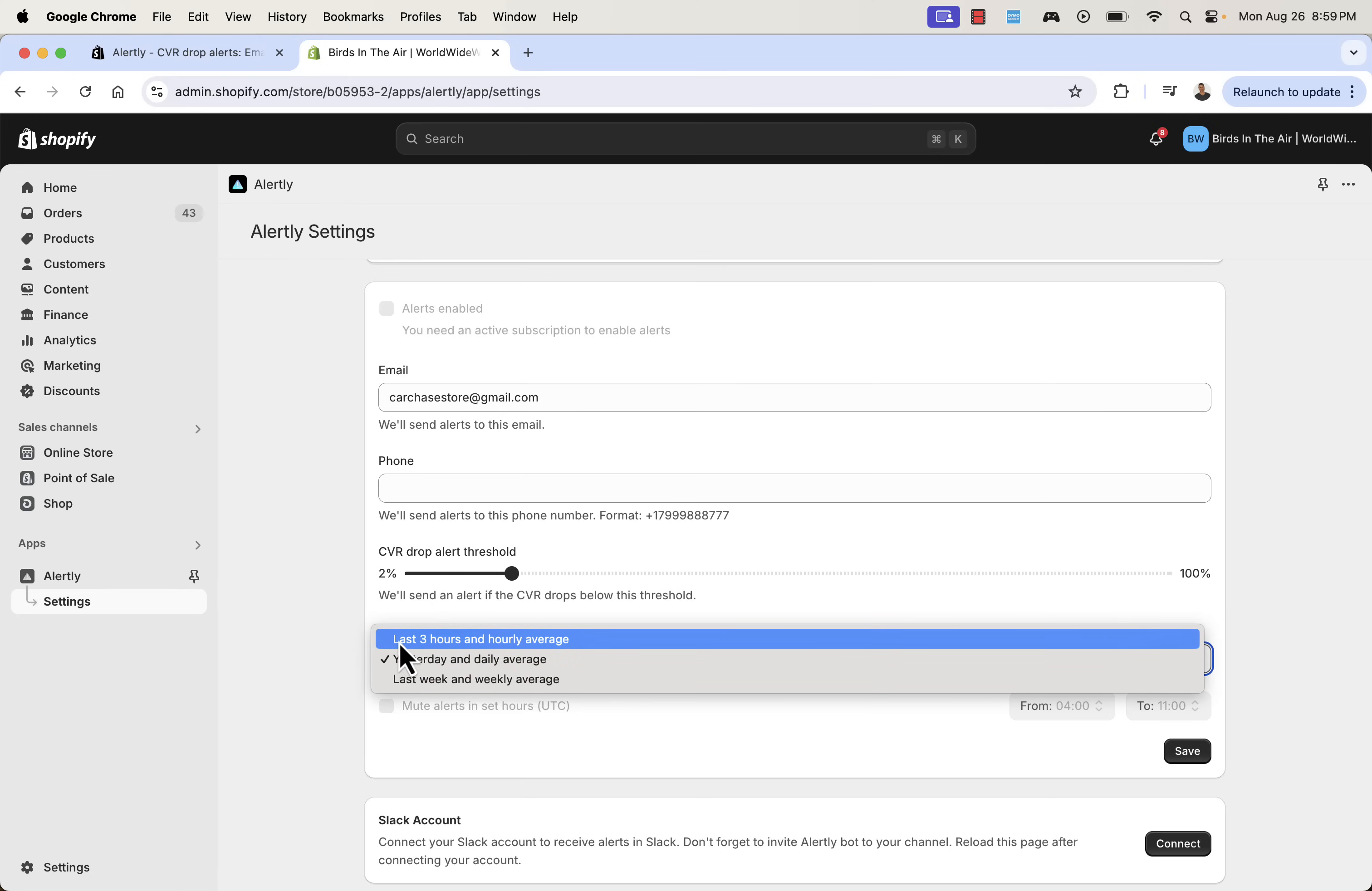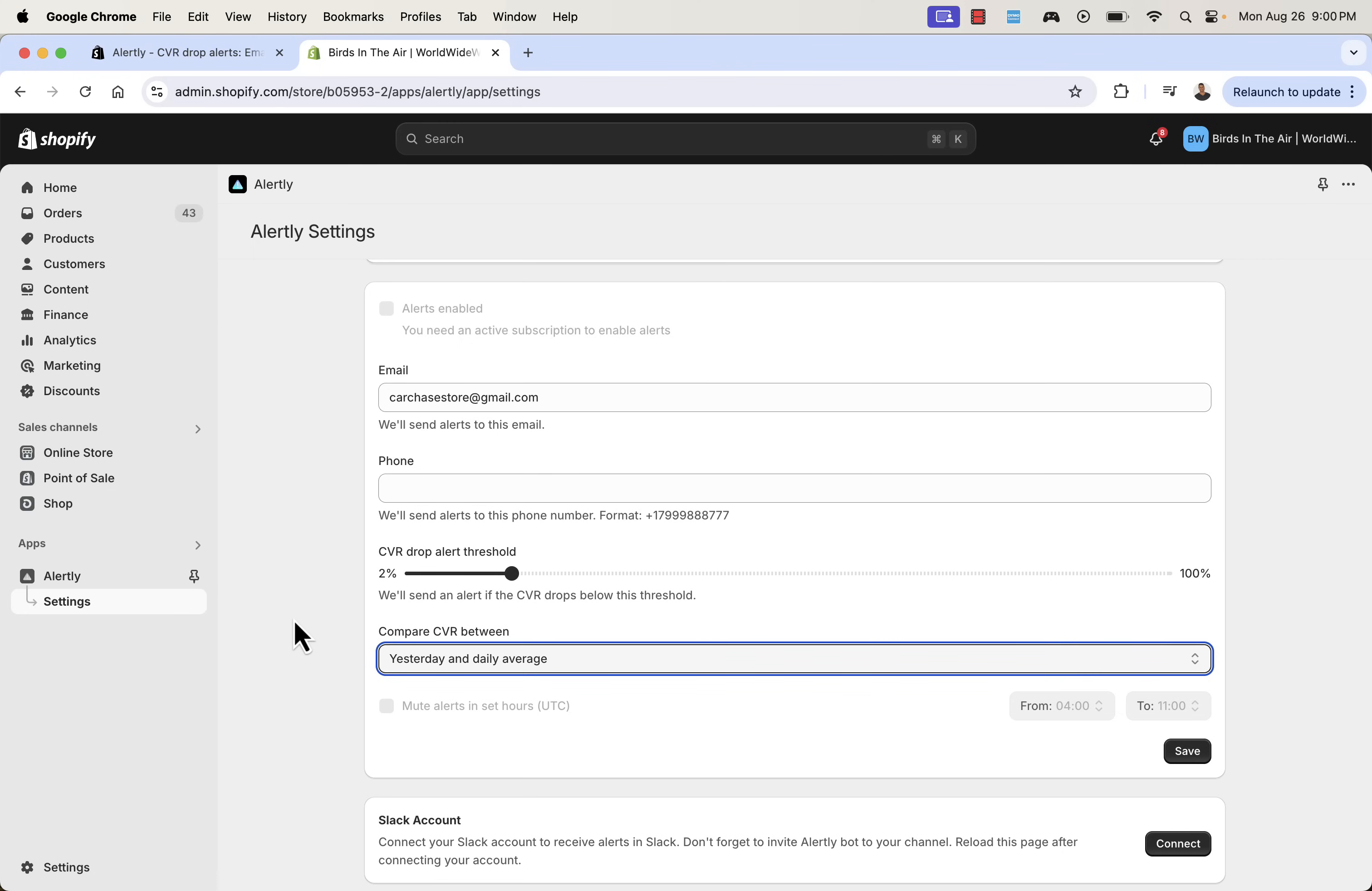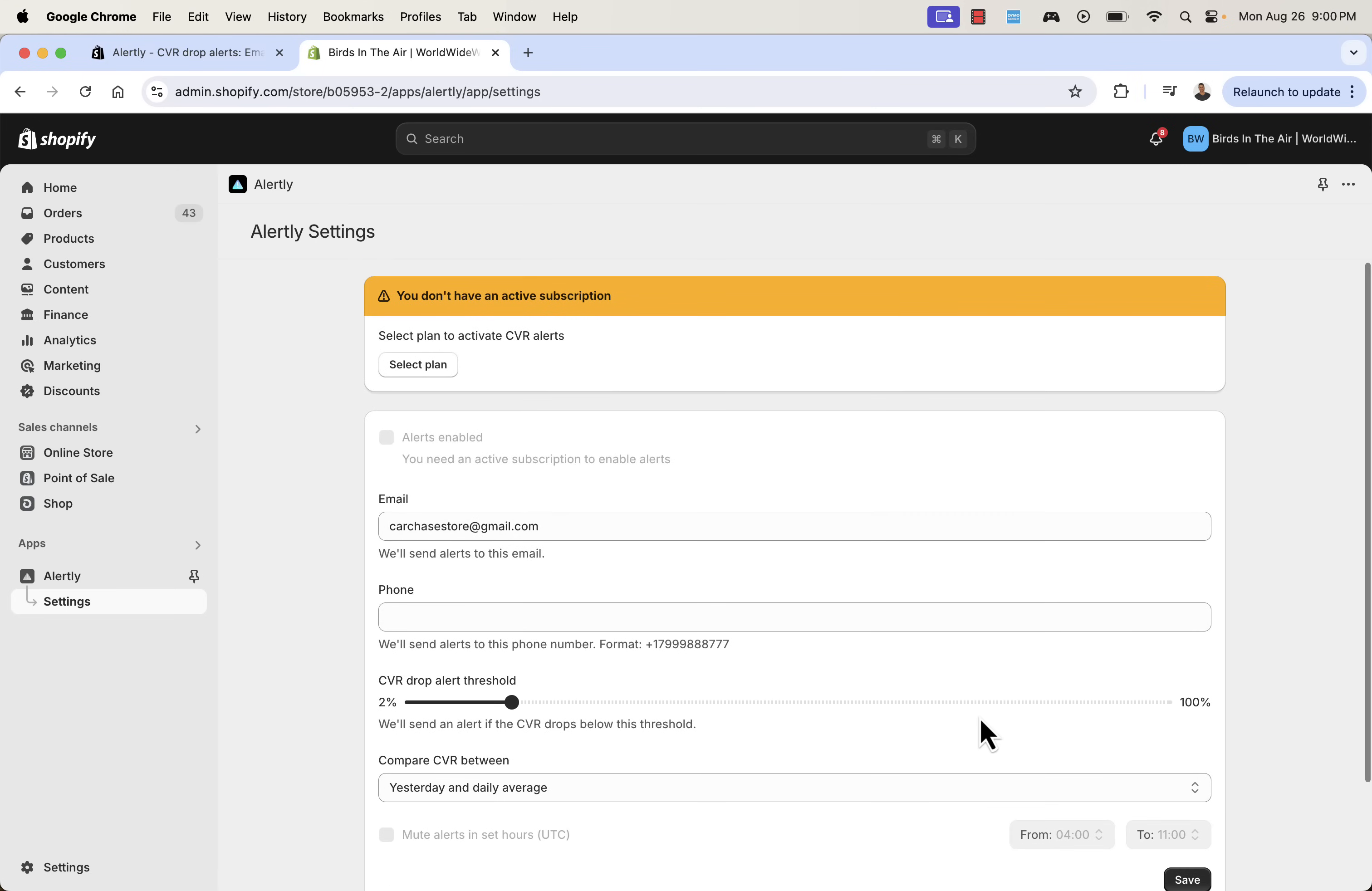This is our compare CVR between yesterday and daily average. If you have a really high volume store, you can even change it to last three hours. If you have a lower volume store, you might want to do last week and weekly average just to kind of give better numbers over here, putting in your information over here for your text message alerts. If you want to have that set up over here, here's your Slack. One click connect over there, you'll be able to connect your Slack as well. So if you're a big Slack user, you can get your alerts right inside there.